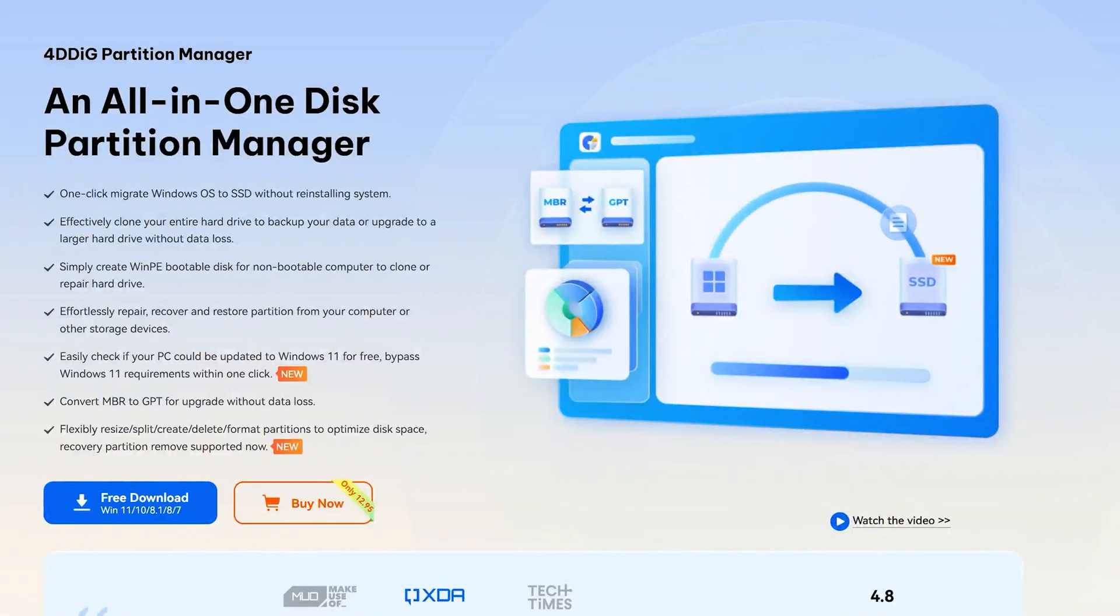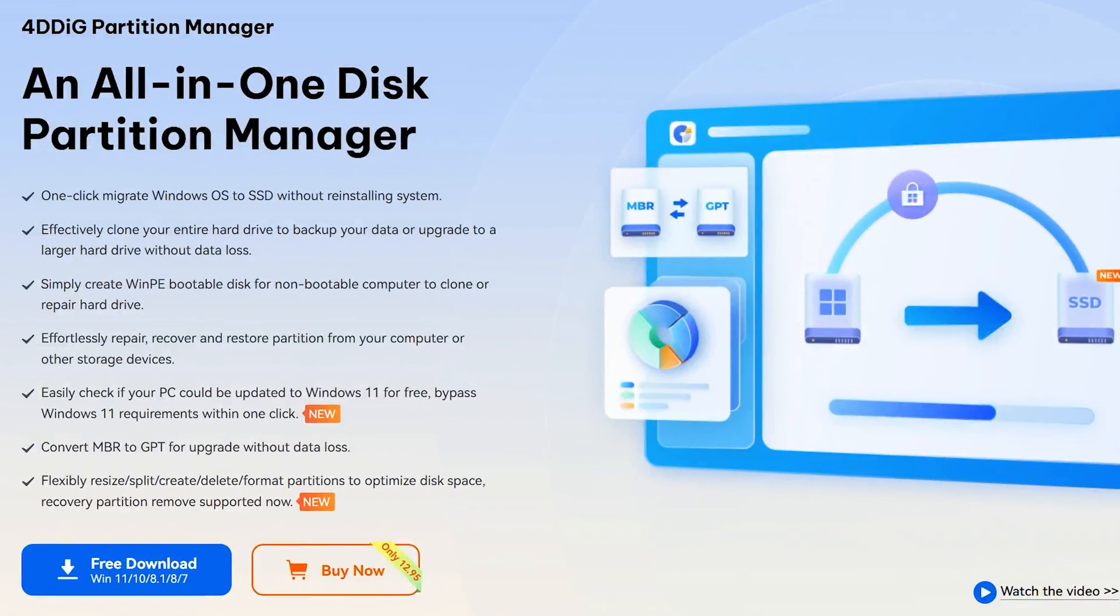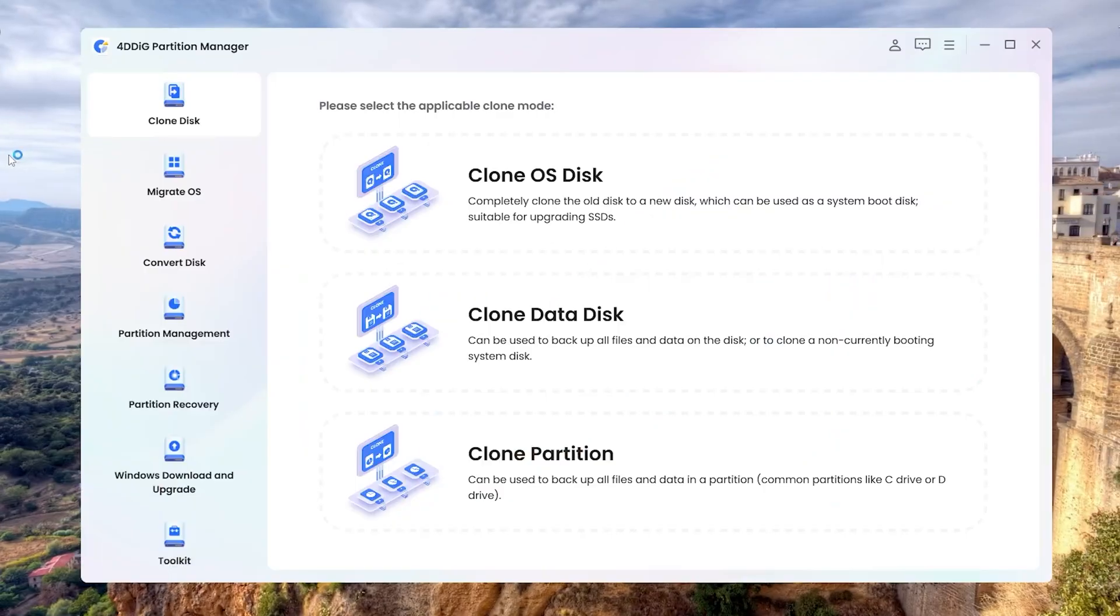Check the download link below and let's see how it works. Once downloaded, open 4DDig Partition Manager.